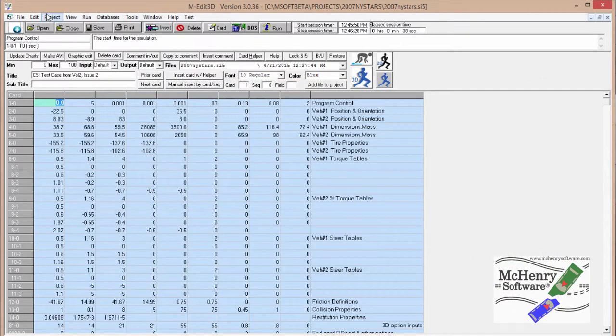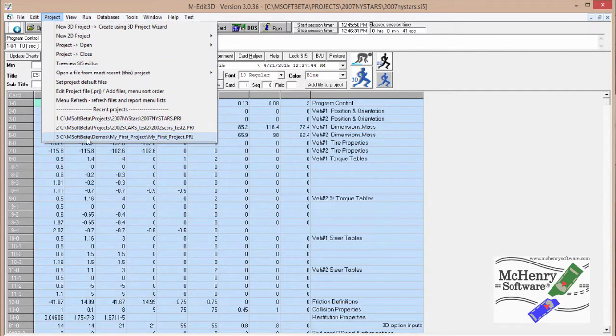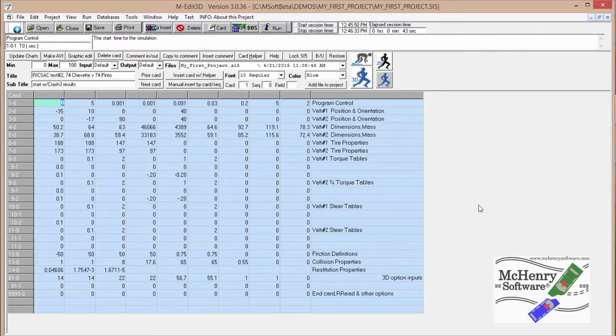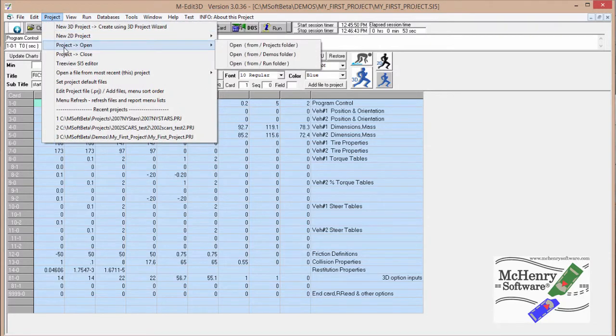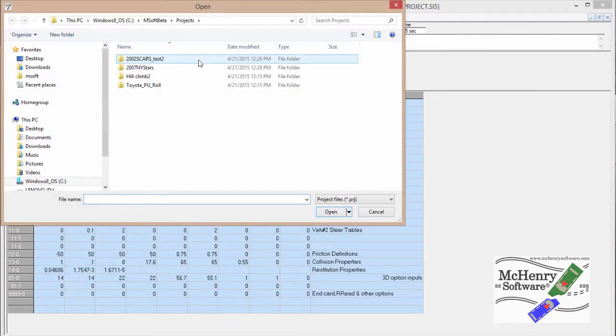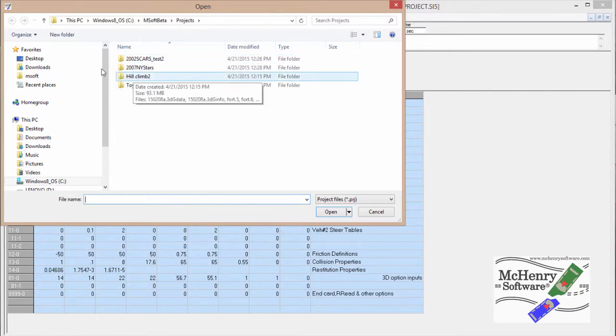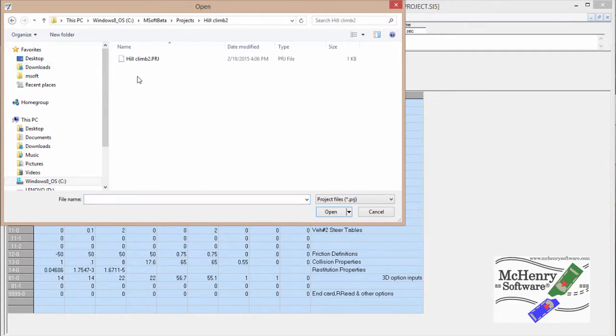So one of the things I wanted to mention is in the Projects menu, the first item that comes up, of course, is my first project, which I cover in a different video, which is actually the first video that will come up when you start up MSMAC3D. But I also have out in Projects a number of additional items: 2002 SCARS Test 2, 2007 New York Stars, a sample hill climb, and a pickup roll.